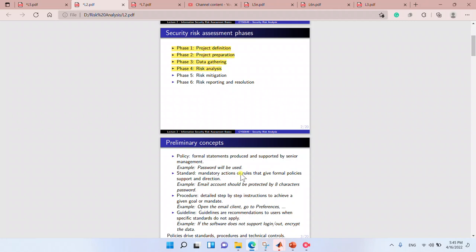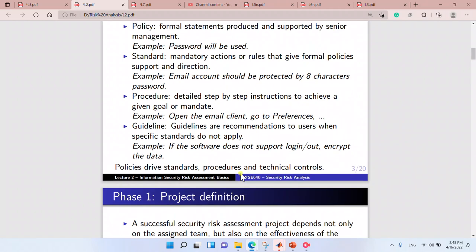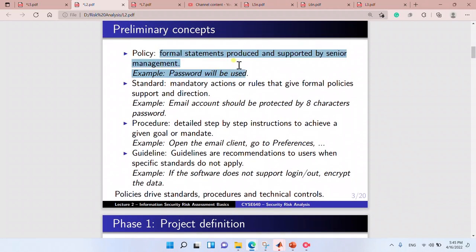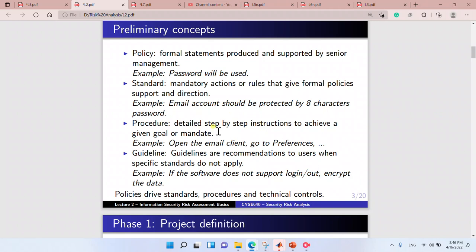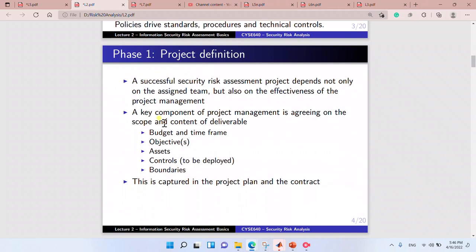The first thing we need to understand is that we have a thing called policies. Policies are like rules. Standards are also like rules but they are more formal statements produced by senior management. The administrator sets rules based on policies and measures for defining the project.